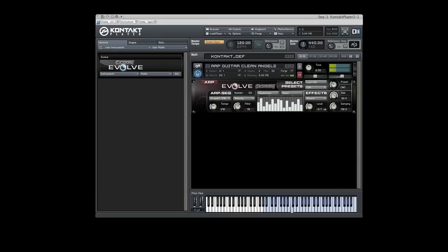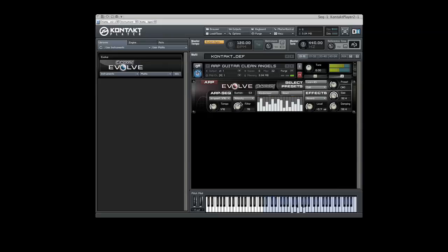The sequencer controls three different parameters: Velocity, Filter, and Pan. To the left of the Sequence Edit window is a drop-down menu which will display one of the three parameters in that window. The Filter knob controls the frequency range of the filter sequence.